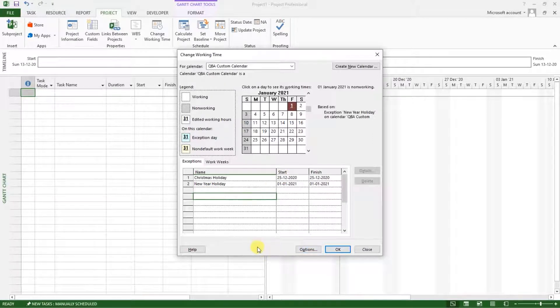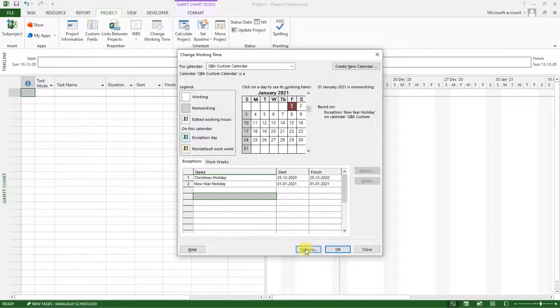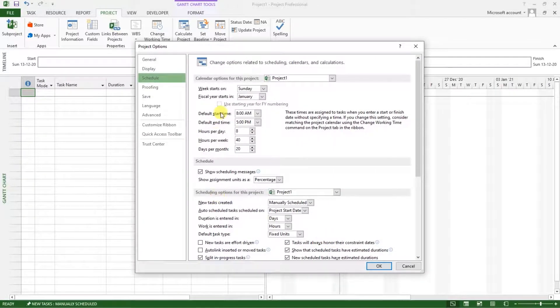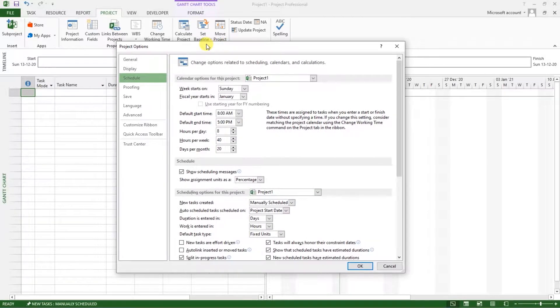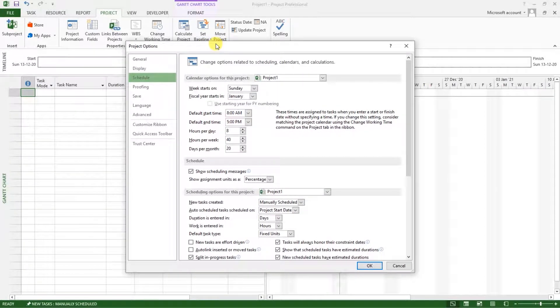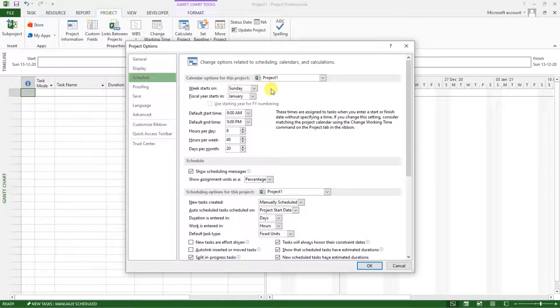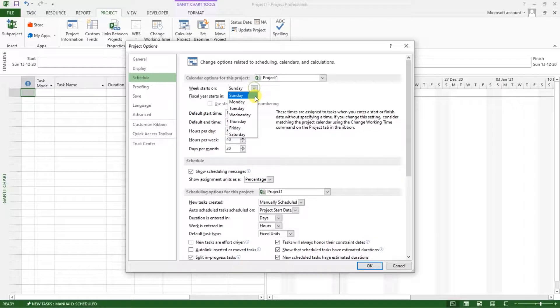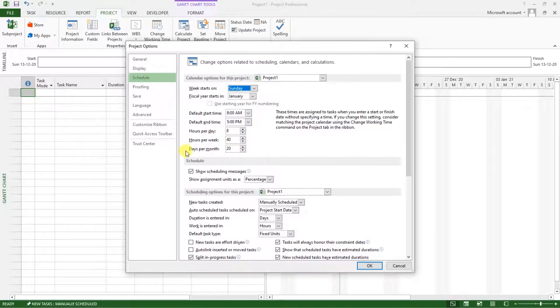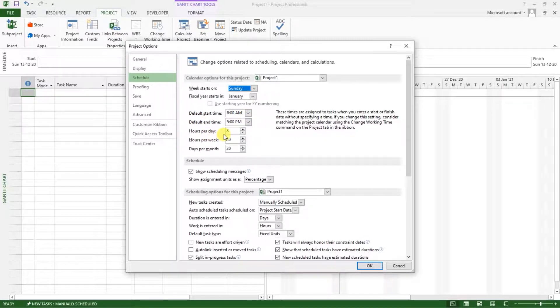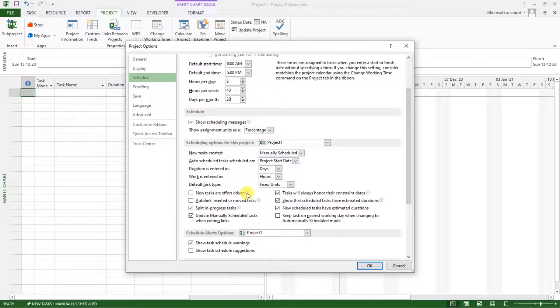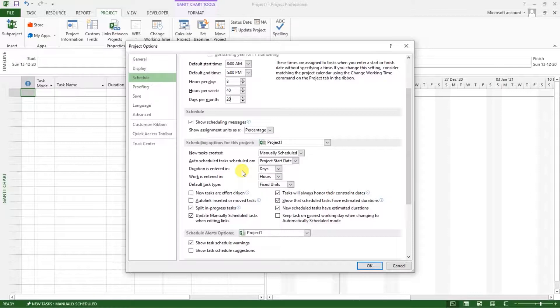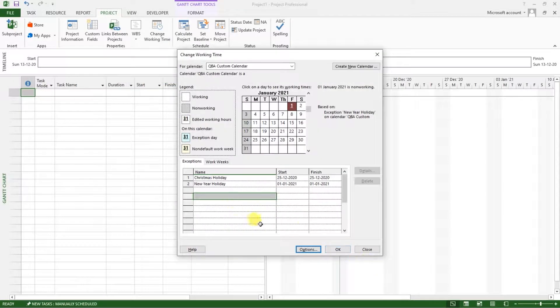we've learned how to set the holidays. So down here, we have a button written options. Click on that. Click on options. You will be able to see options related to scheduling, calendars and calculations. And we have a week starting on Sunday. If you want to change that, you can change that to any day that you prefer. We have default working time as 8am to 5pm. We are working 8 hours a day, 40 hours per week, 20 days per month. And all this other scheduling information that is contained here. So what I will do is I will click on OK. I will have that saved.